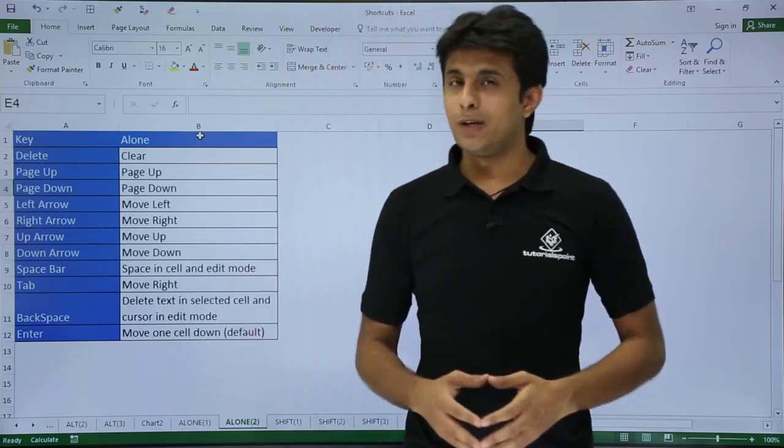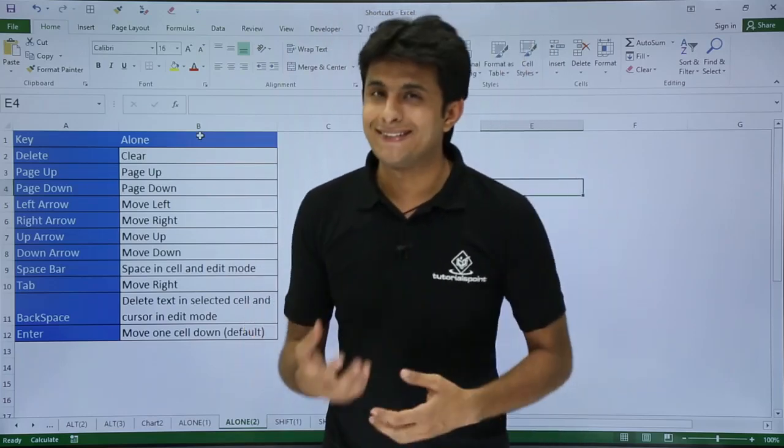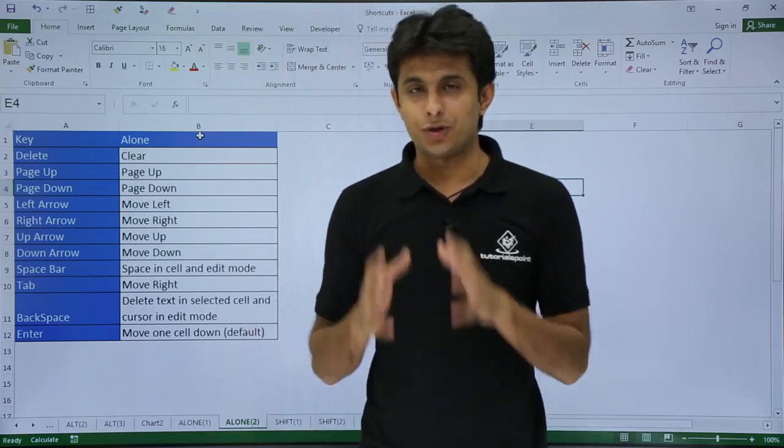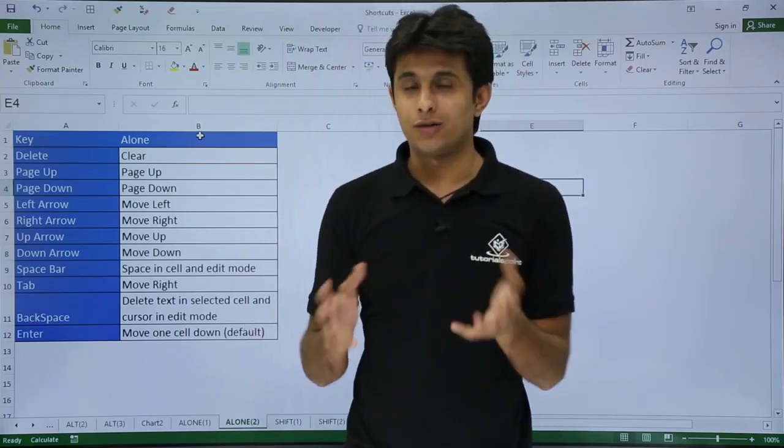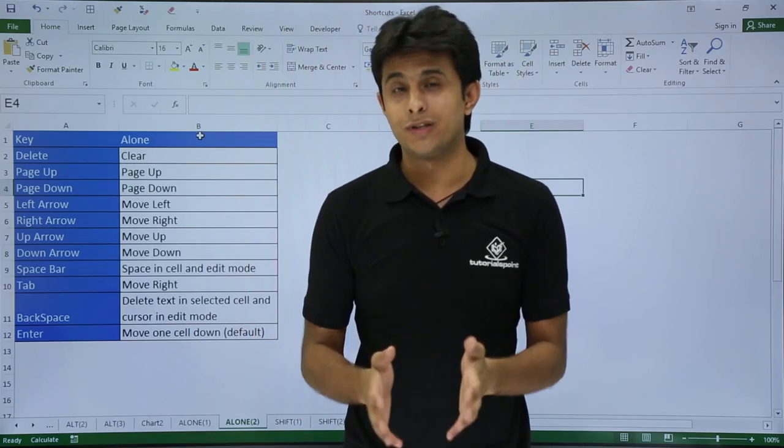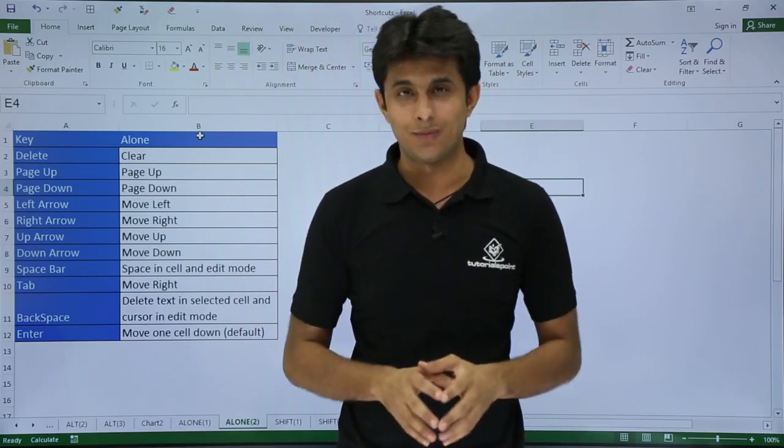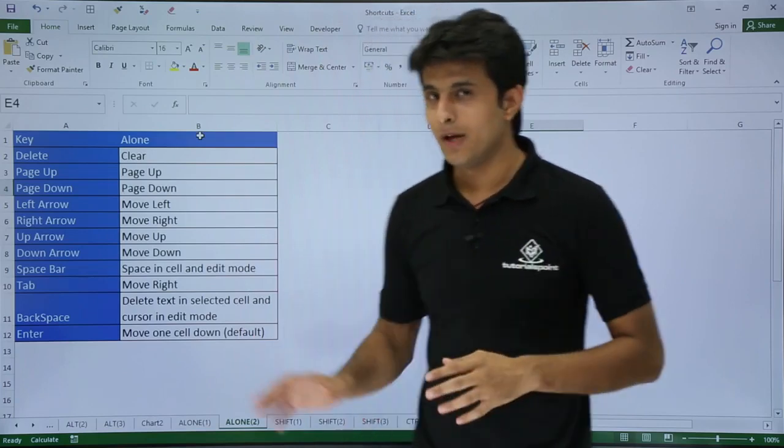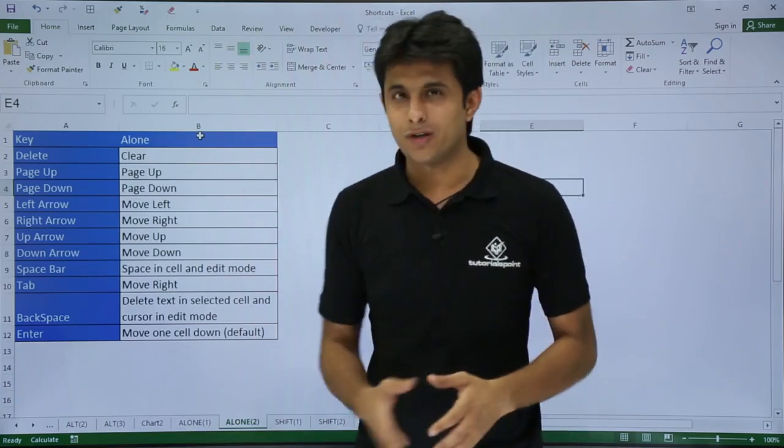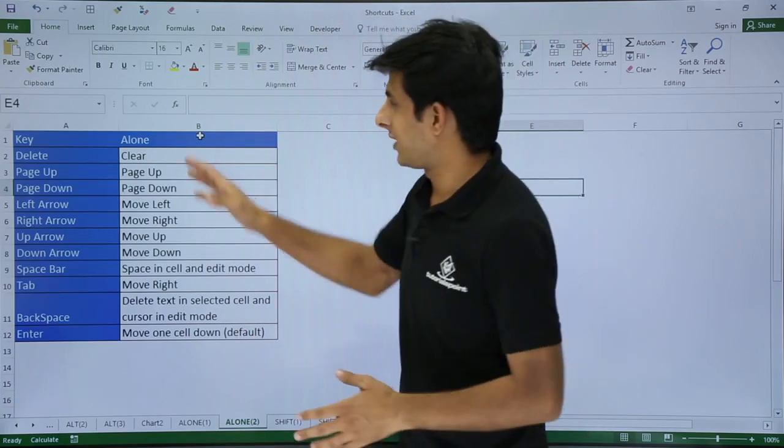Hi, in this video we'll be looking at some basic keyboard shortcuts in Excel. Let's see how these shortcuts work.